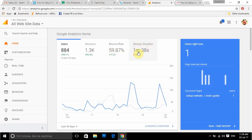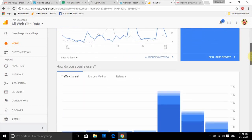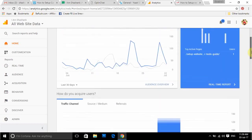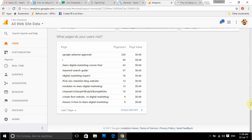Session duration — you can see here one minute 38 seconds is the average session duration a visitor is giving to my website. That is somewhat low; earlier it was around two minutes. You can check which pages are getting the most page views — for example, my 'Google AdSense Approval' page has 233 page views. All this data is available, though I don't have particular paid links on these pages at the moment.